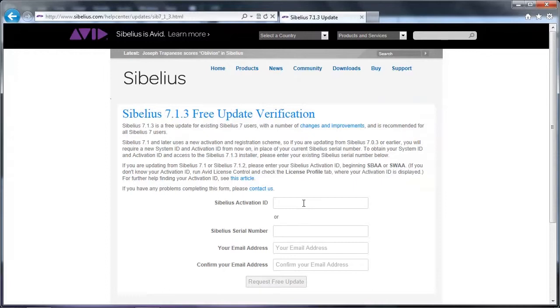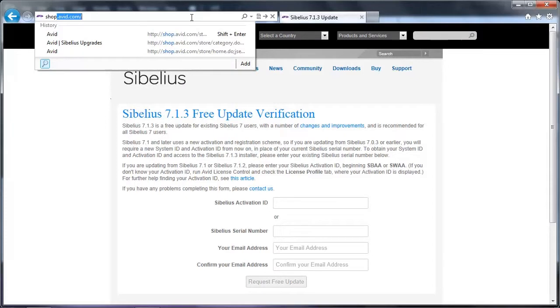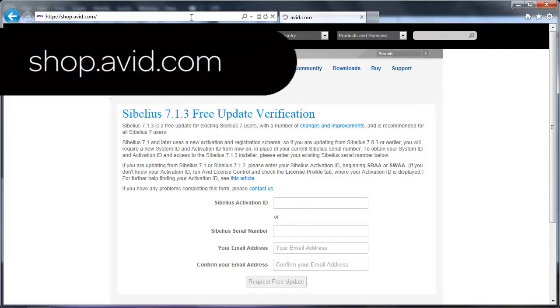If you'd like to have physical disks for your software, installer disks for Sibelius 7 are available to purchase at the Avid web store, shop.avid.com.